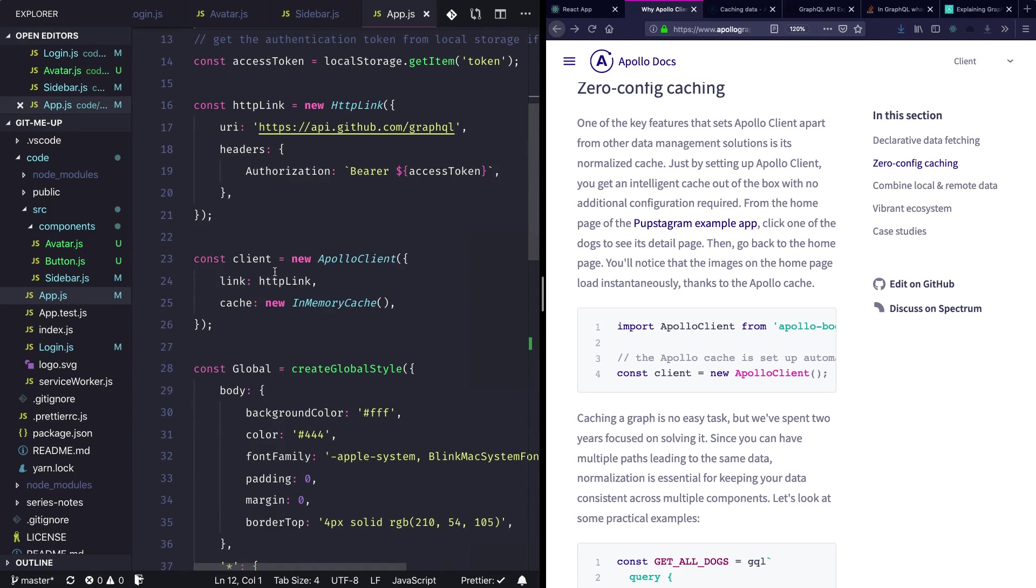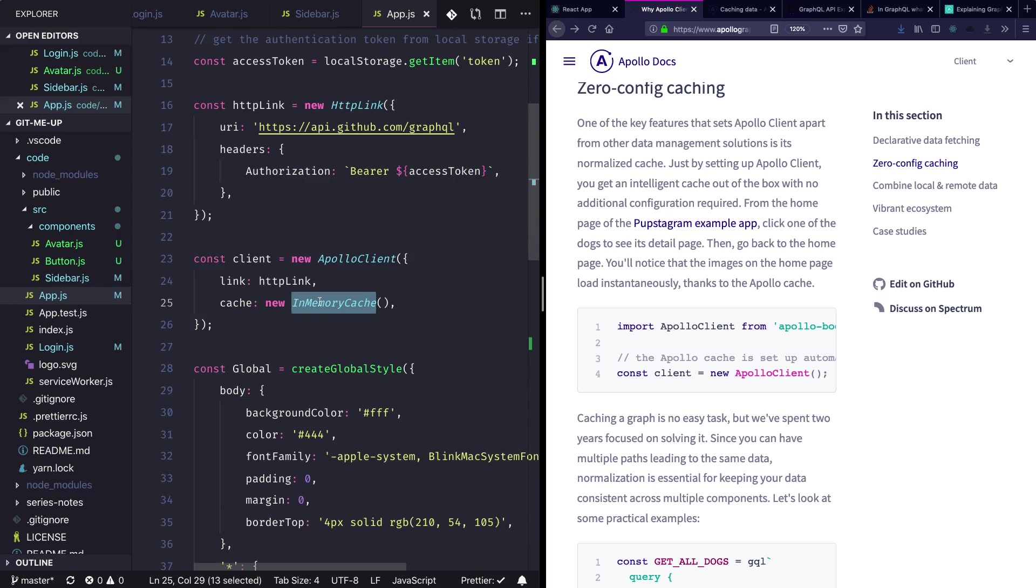Over here in the cache, we are providing an in-memory cache which will tell Apollo to first look into the memory, and if it doesn't find anything in the memory, it will do a network call to fetch that information.